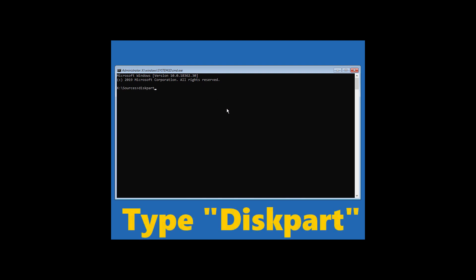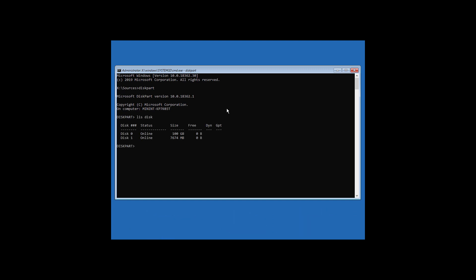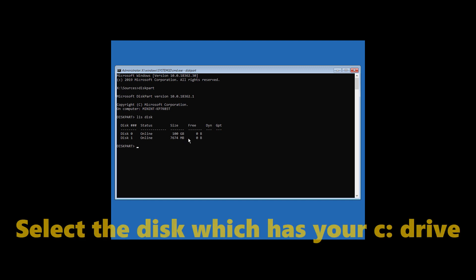Now type diskpart and hit enter. Now type LIS space disk and hit enter. So now it shows the disks present in this computer. All you need to do now is select the disk which has your C drive.